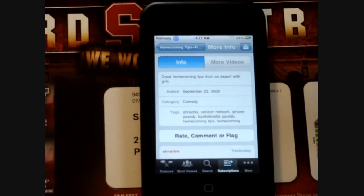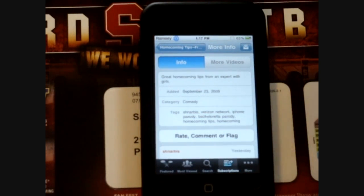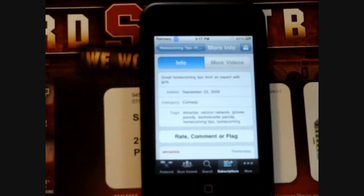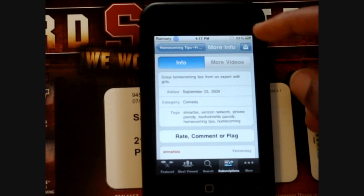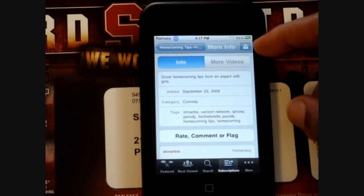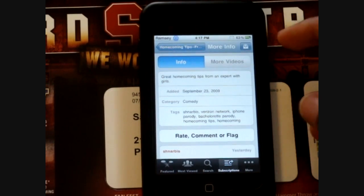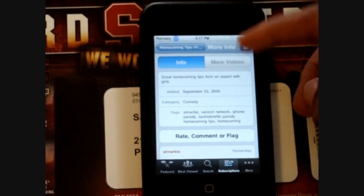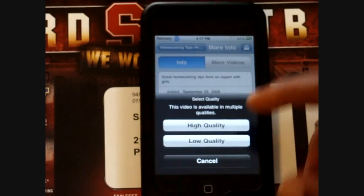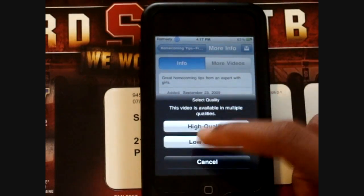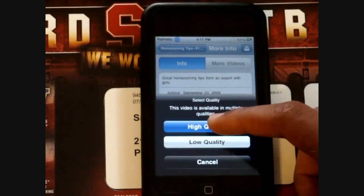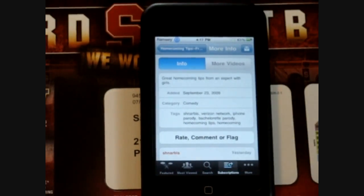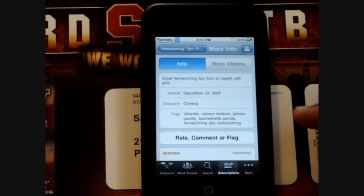After you watch the video and you know it's the one you want to download, just click Done. And you'll see this new icon on the top right, which is the download icon. Click that and say High Quality or Low Quality. I'll do High, because High Quality is always good.